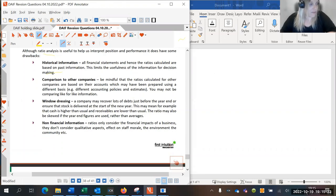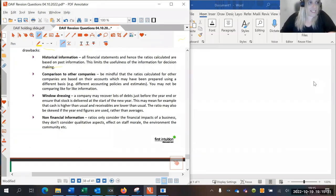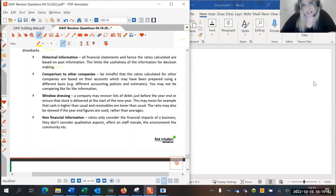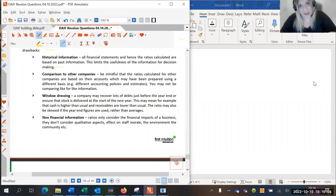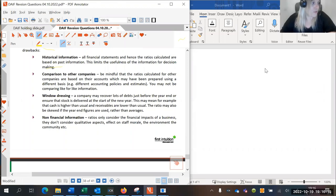Window dressing: if a company wants to make their financial statements look really good at the end of the period, they could recover lots of debts at the end of the period to make their profits look better, or make sure that stock is delivered after the period ends. For example, if they're collecting all their receivables before the year end, cash is going to look really high. Or they might raise invoices at the end of the year and then after the period's closed raise credit notes for those invoices. Window dressing is a key term worth looking out for.